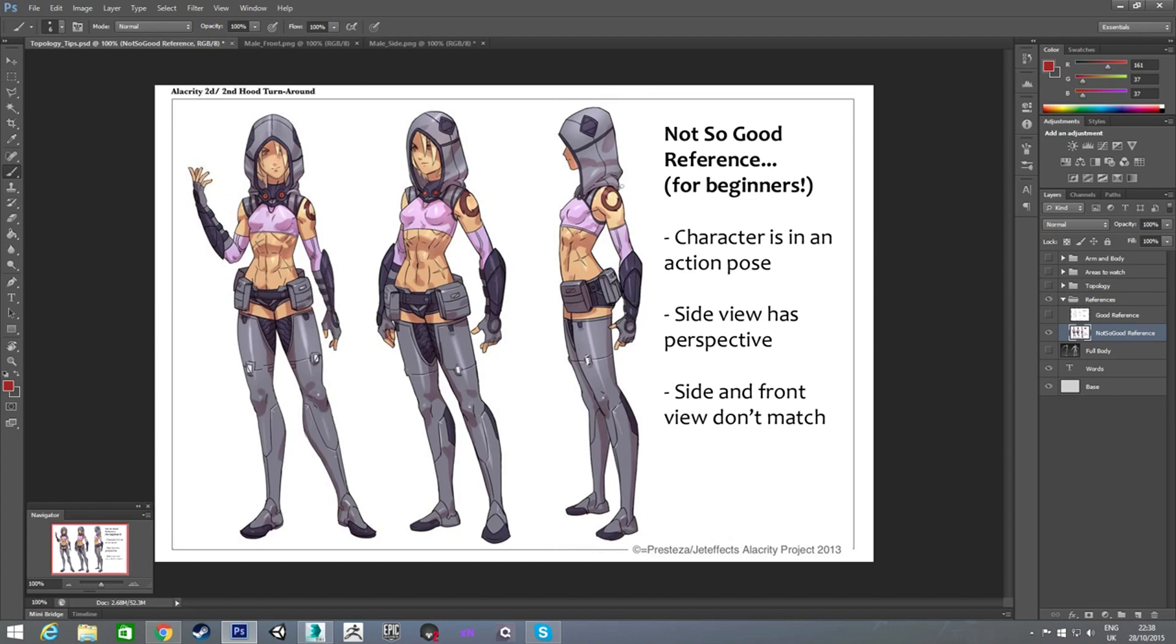Same thing with the side view. You can see both her breasts. You can see both her legs. So straight away, you know, it's not actually fully side on. It's more of a perspective side view.